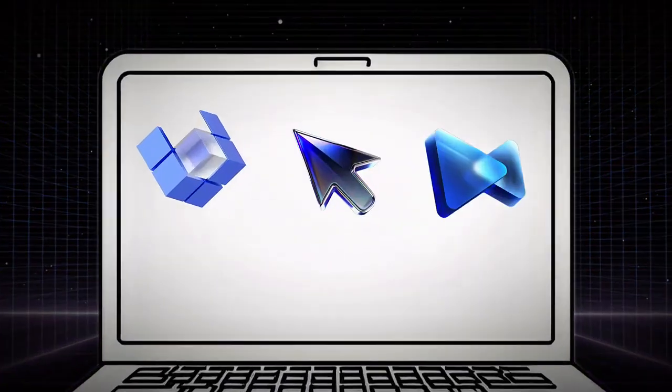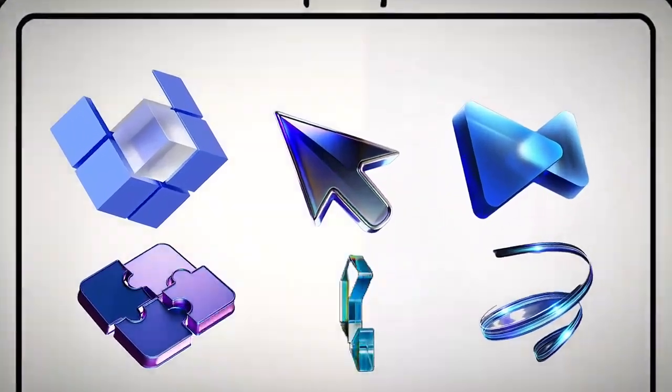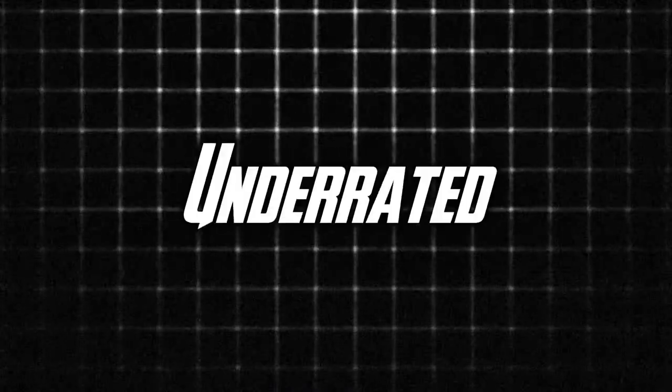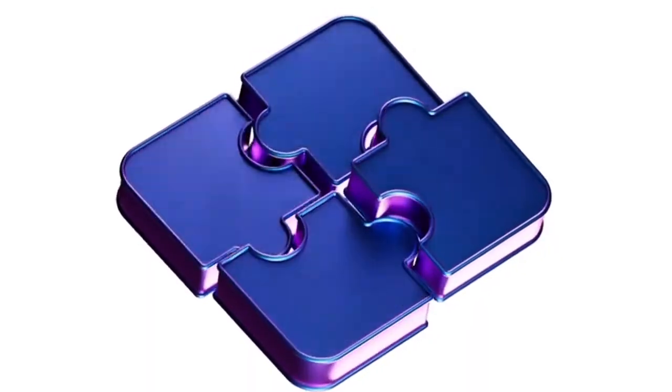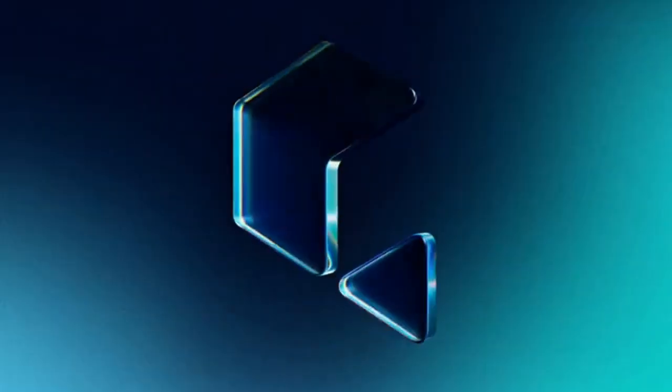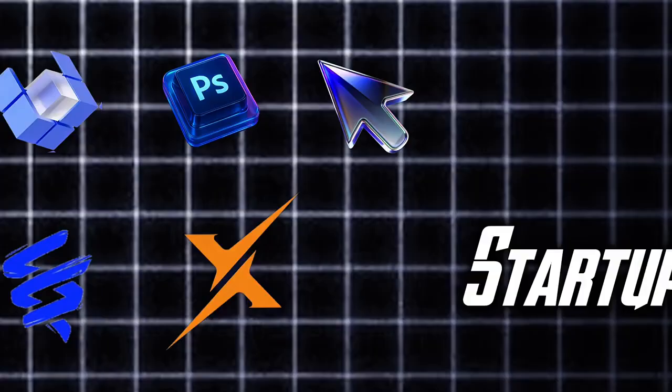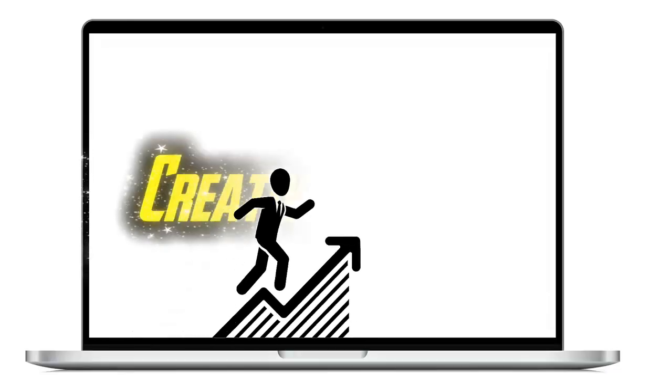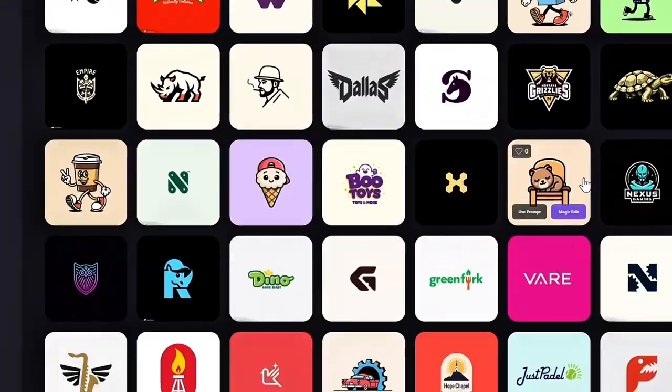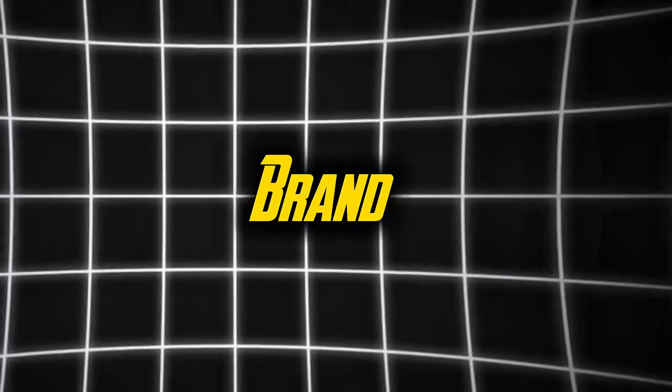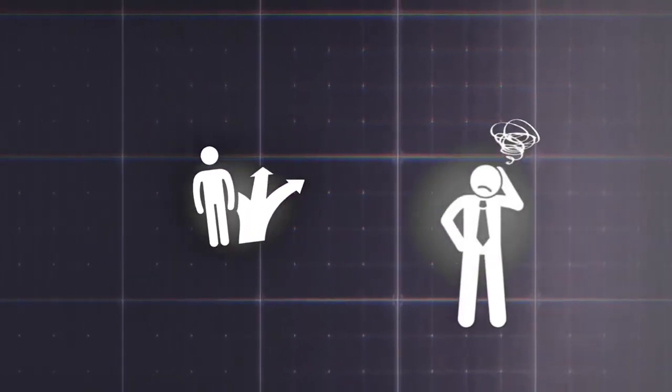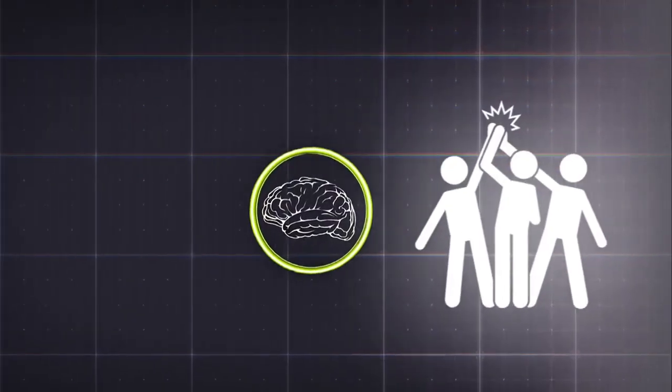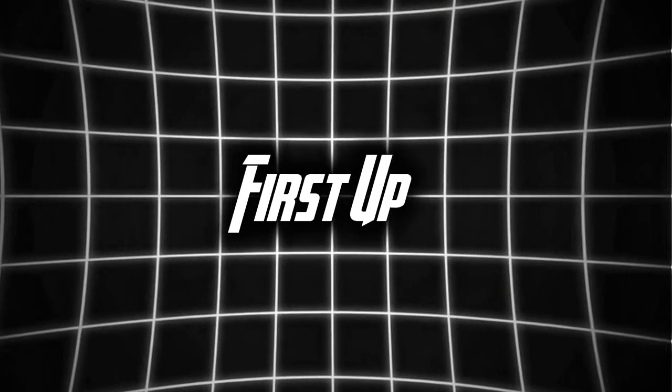Looking to create a stunning logo without breaking the bank? Forget the mainstream tools you've heard of a thousand times. Today, we're diving into 5 underrated AI logo generators that deliver professional results fast and free. Let's unlock your brand's potential, whether you're a startup, a freelancer, or just exploring creative avenues. These tools will elevate your brand identity. Stick around to discover how AI can revolutionize your design process.